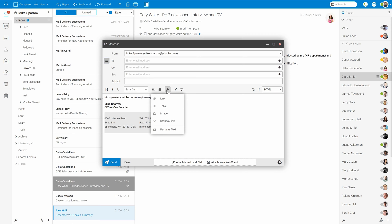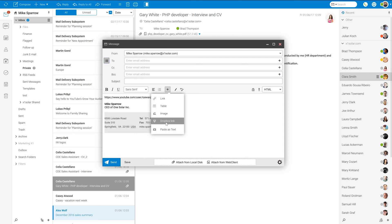There you can find additional options not only for links but also tables, images, or Dropbox sharing link. Let's say that I'd like to send IceWarp YouTube channel URL via this message.